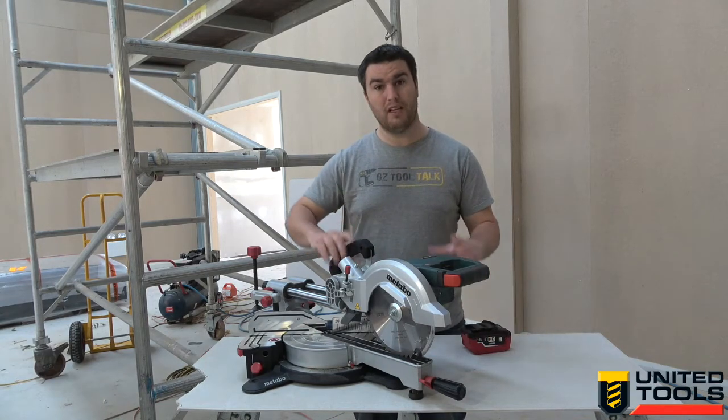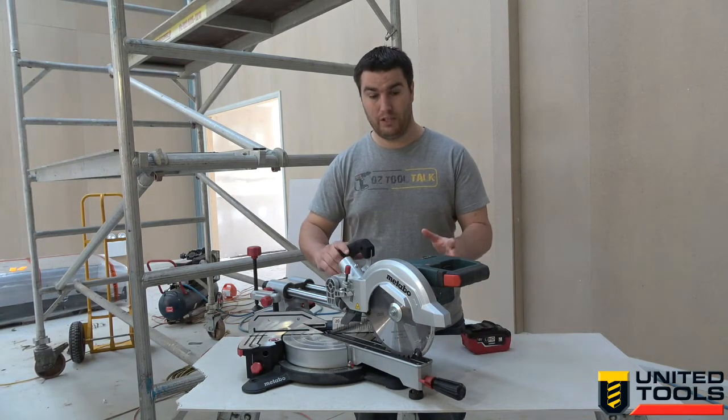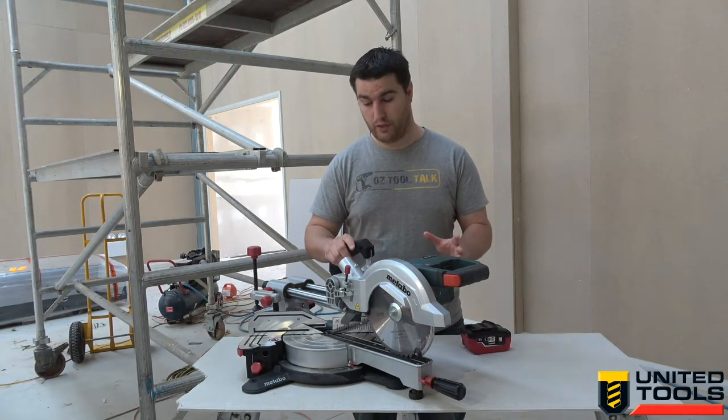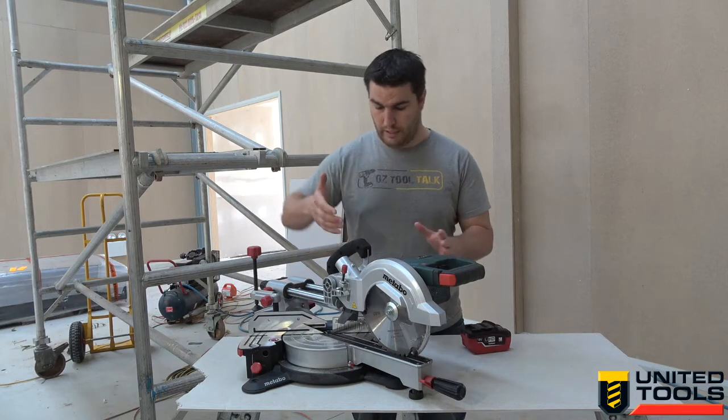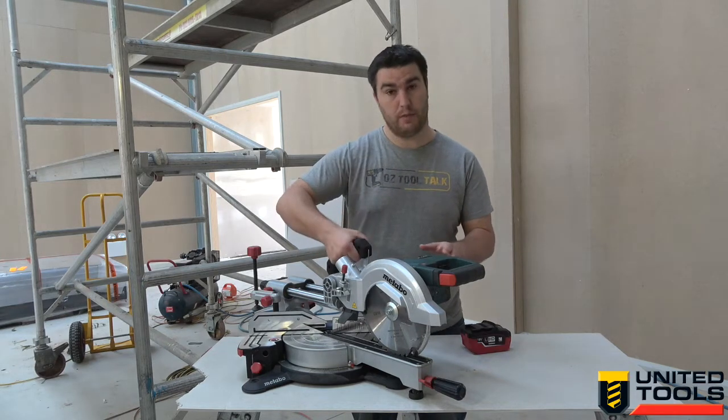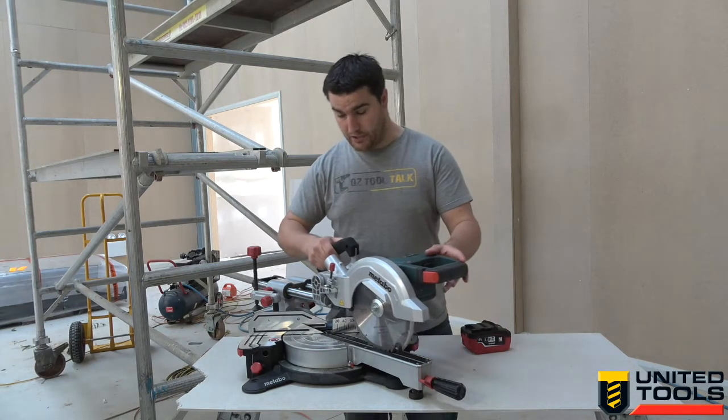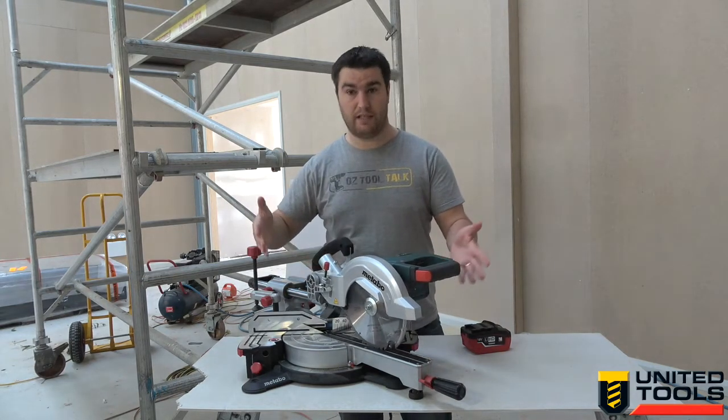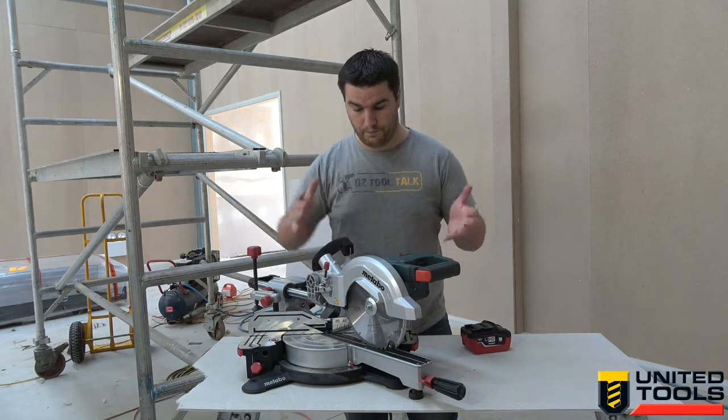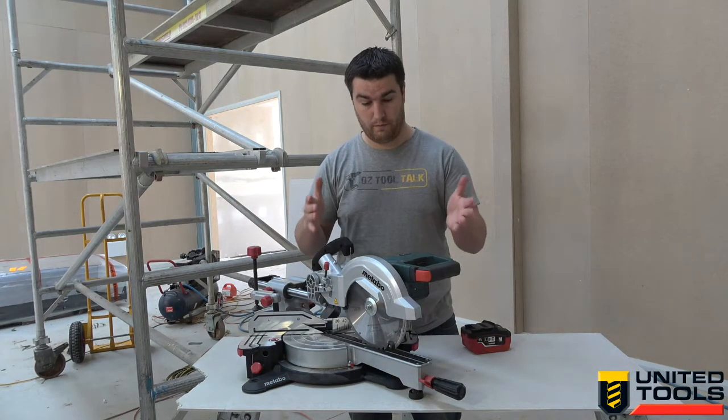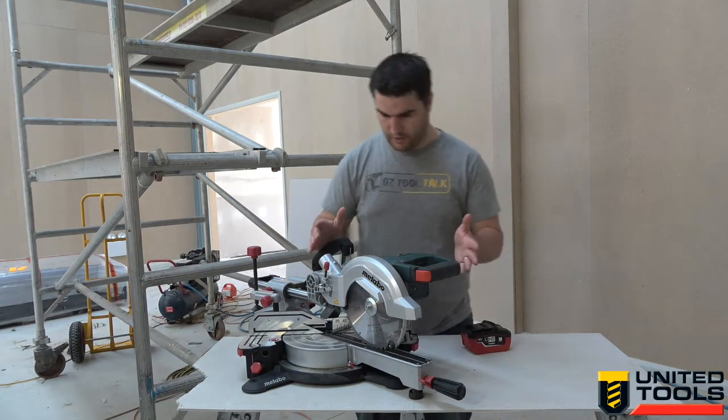First up, this only weighs 14 kilos with a battery, so it's very maneuverable. It's got a nice big handle here for carrying it around. As you can see in its packed up position, it's quite small, so very maneuverable for site.